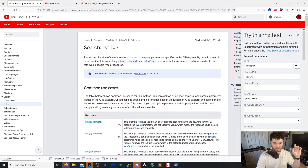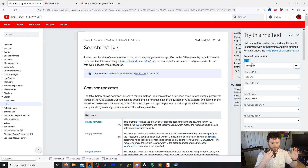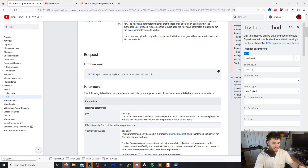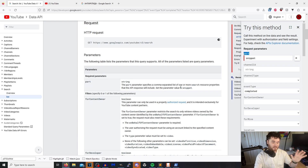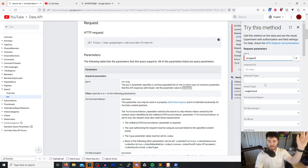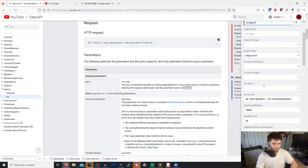First things first is this 'part' parameter at the very top — it requires an input. If you read the documentation on the side right here, it tells you what the expected value is. In this case, it says set the parameter value to 'snippet', so just add snippet in there and everything else is optional.